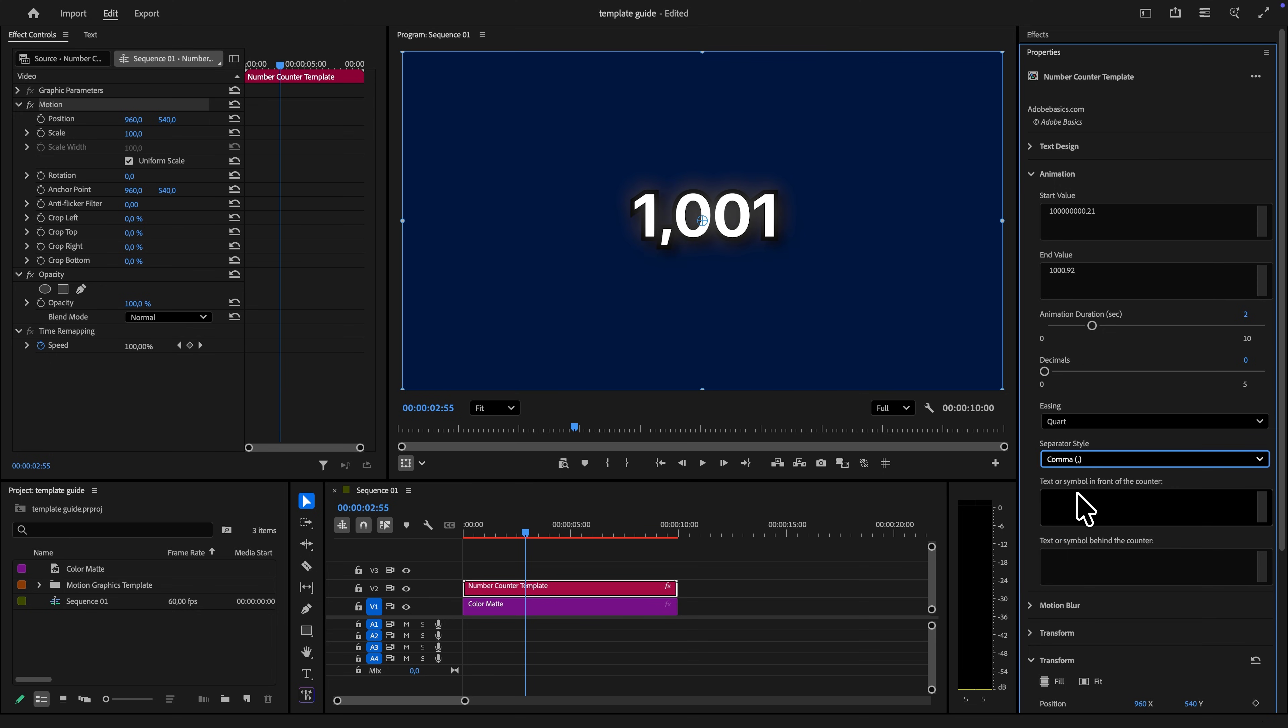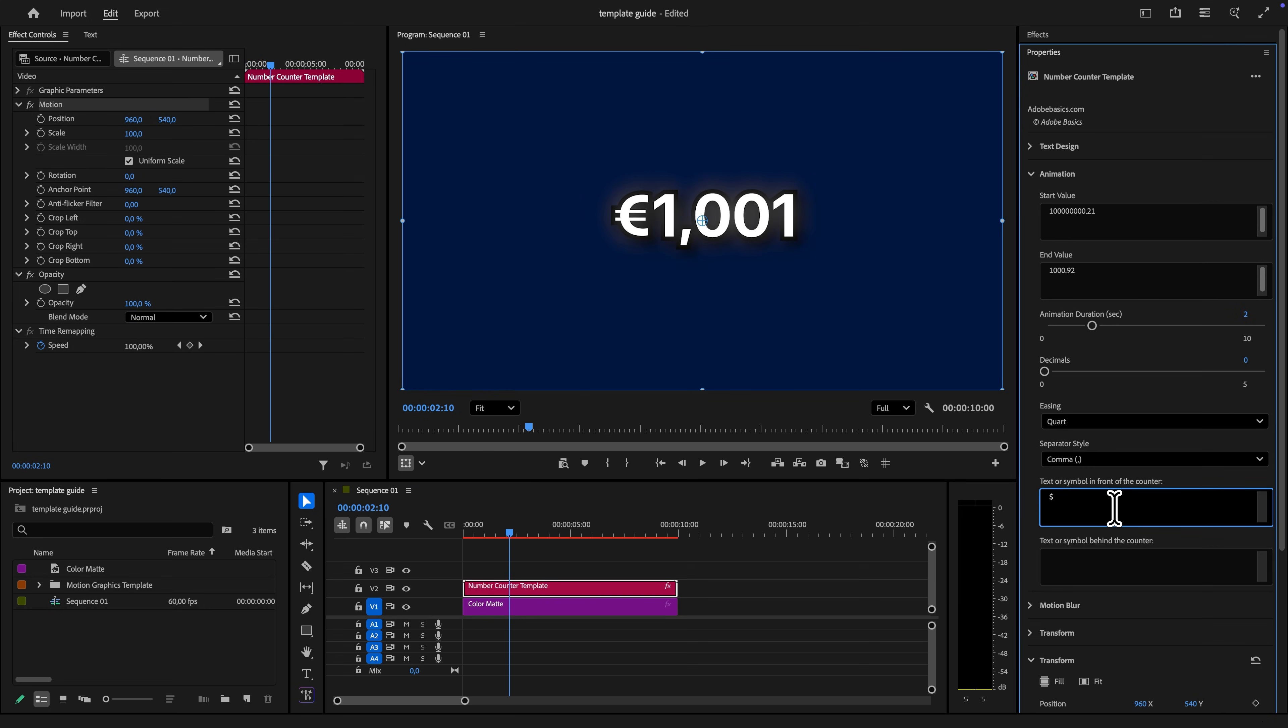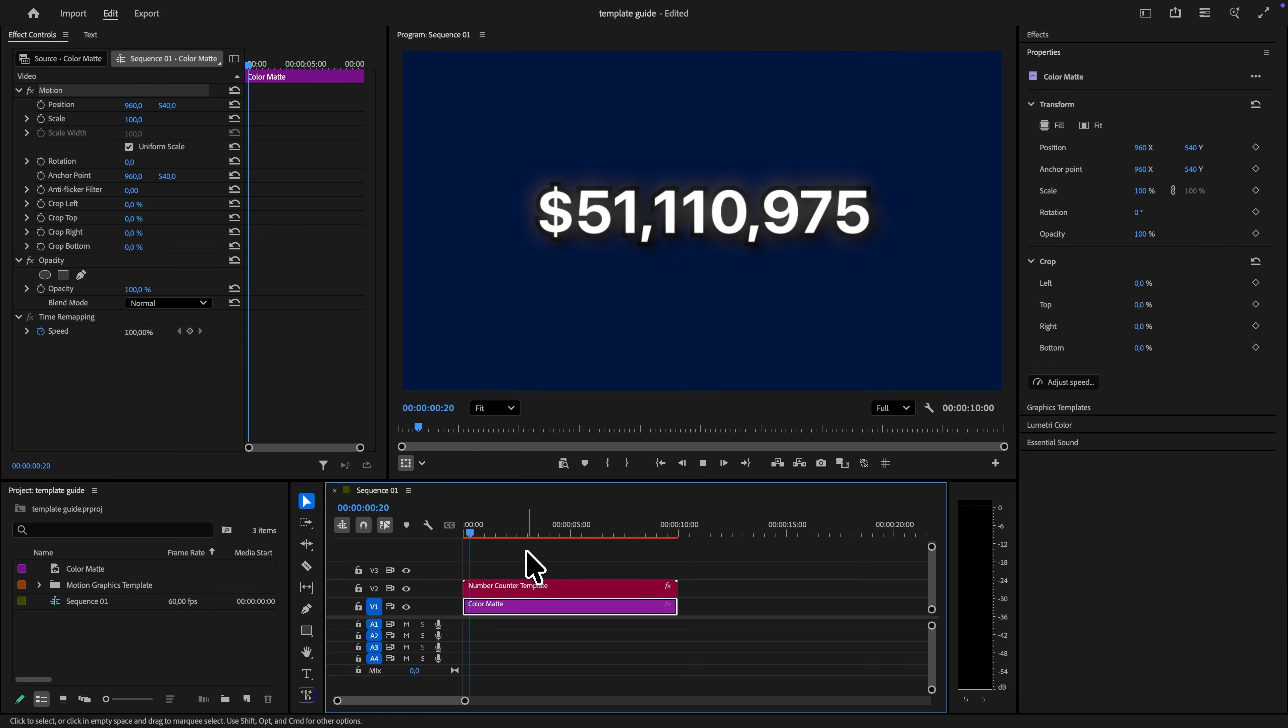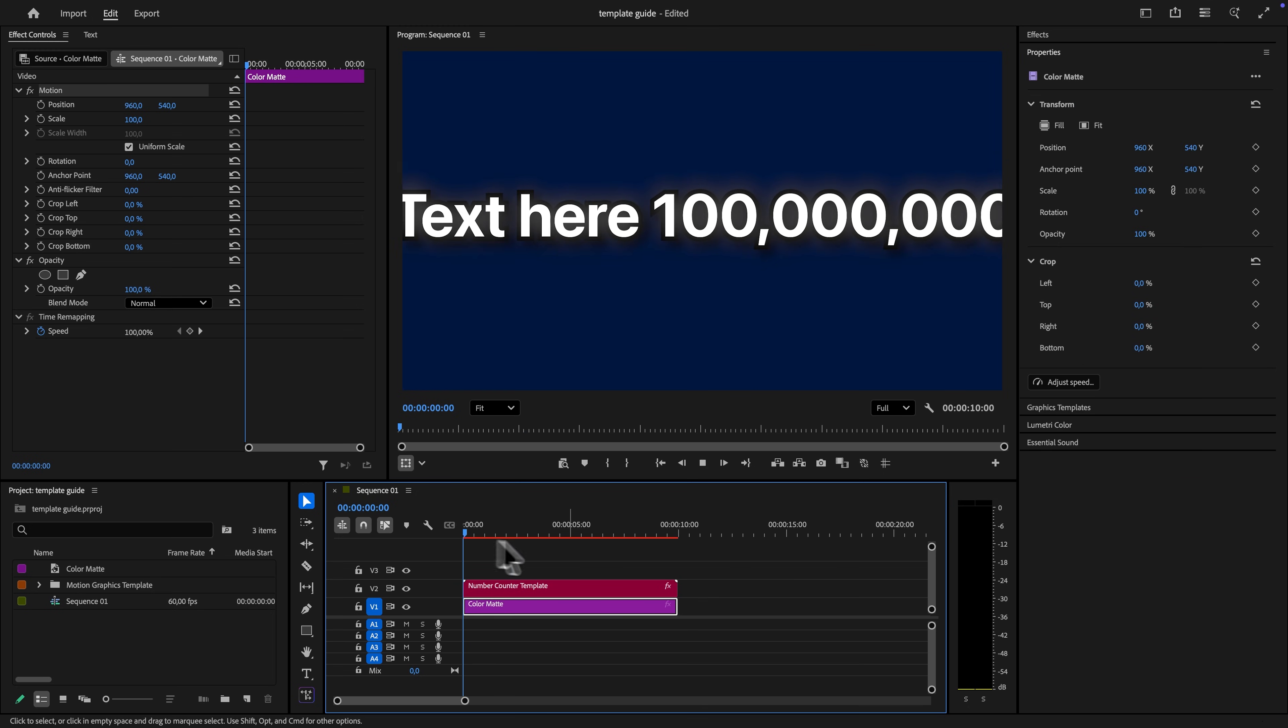The next text box allows you to add text and symbols in front of the counter. You can add a euro sign, you can also add a dollar sign if you want, or even some text in front of it. And it will automatically align with the animation.